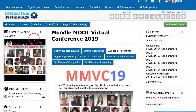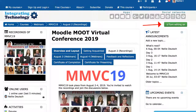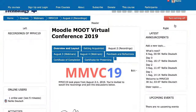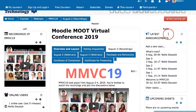So let's take a look at how it works. First thing I'm going to do is go into Turn Editing On as the teacher, or of course the manager. Wait a few seconds. Once that's up, it's red.